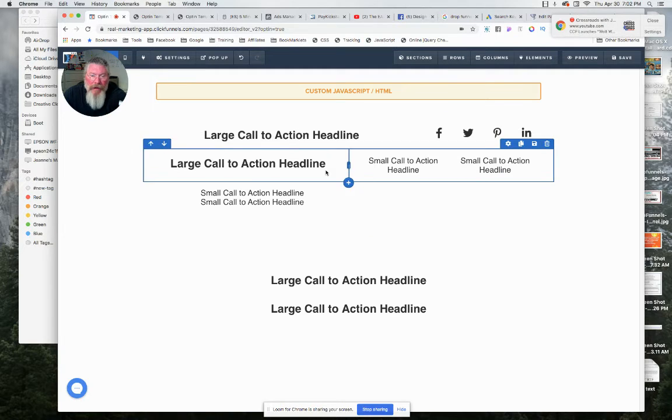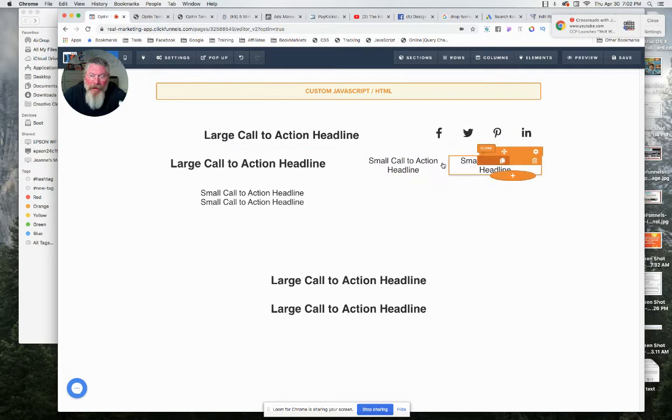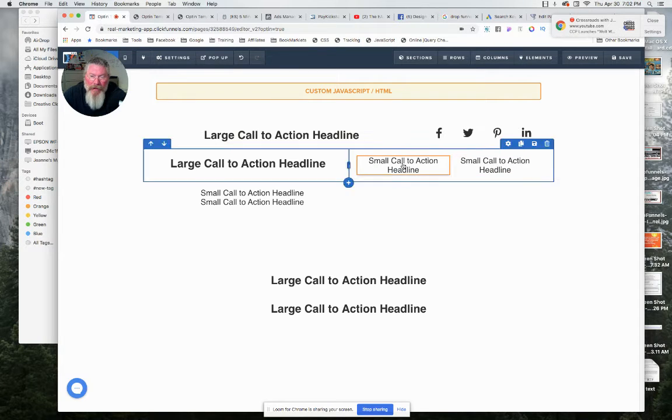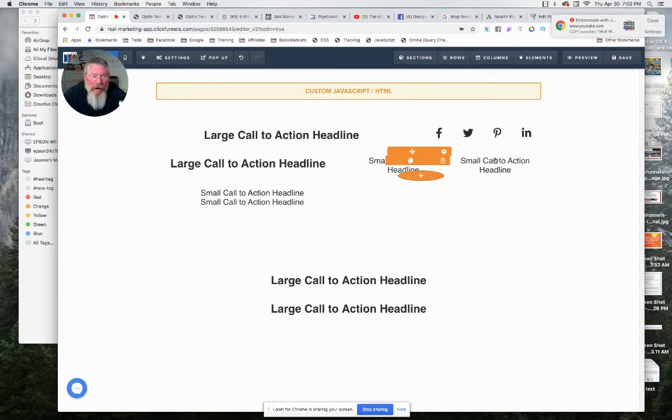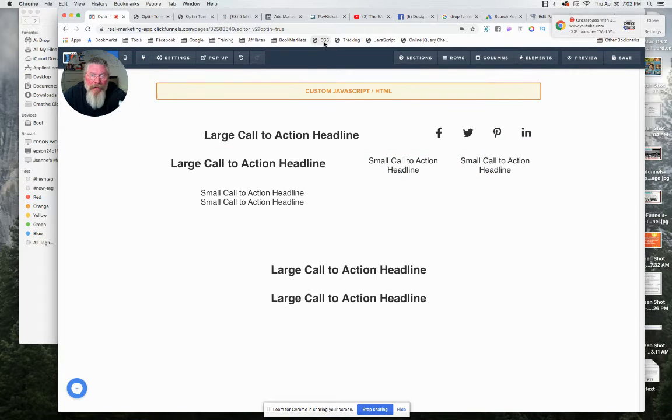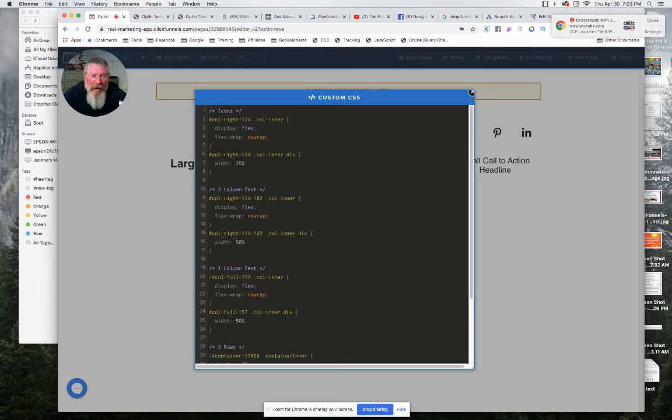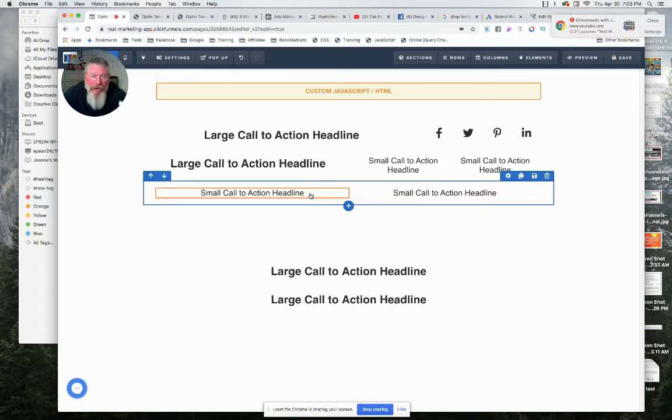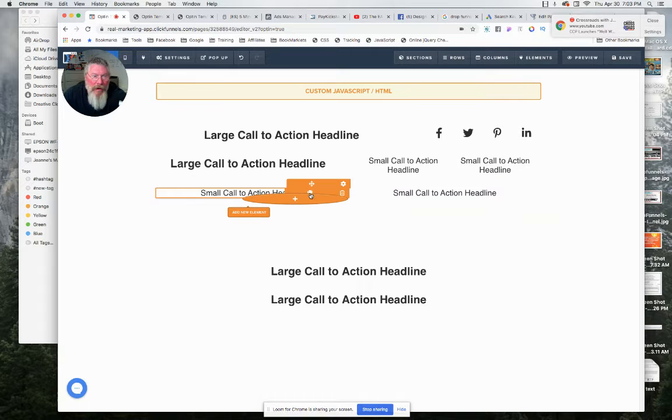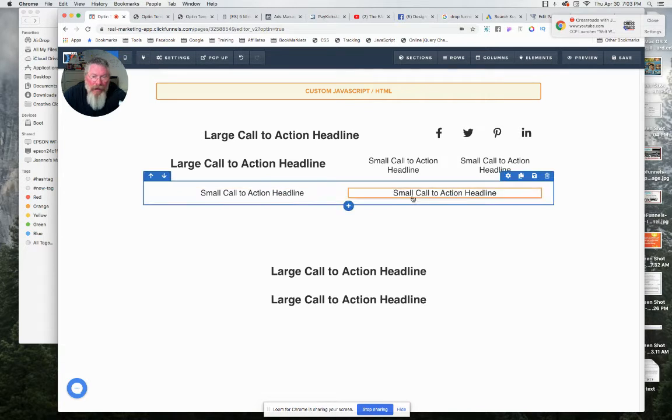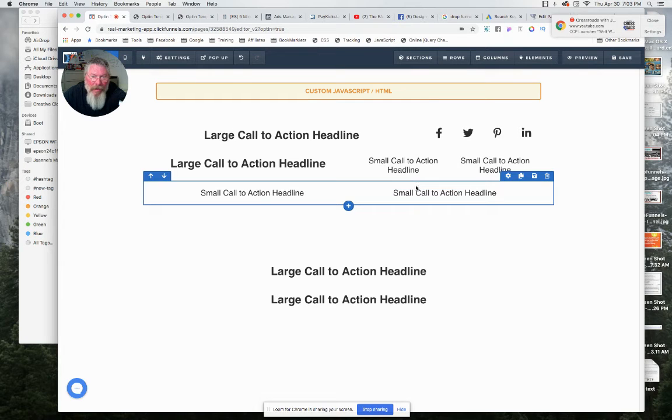So now we have essentially two columns I just created inside of this one column over here. So now we'll go CSS one more time. Turn that off. So now we took two text elements that have been sitting on top of each other, put them side by side, all inside of a single row.